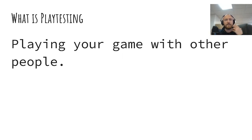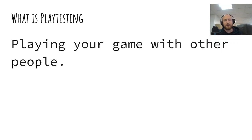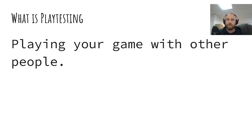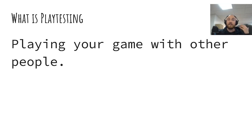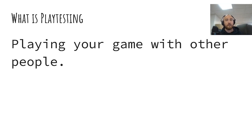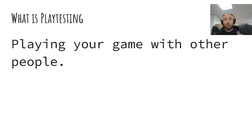First things first, some terminology. What is playtesting? It's probably the best place to start, especially if you're new to the game design genre. It is simply playing your game with other people. But it's a little deeper than that. It's not just playing your game with other people — it's eliciting feedback. It's trying to come to an understanding of what works and what doesn't work within your own game. It's getting other people to essentially test out what is and is not good about the game that you are making.